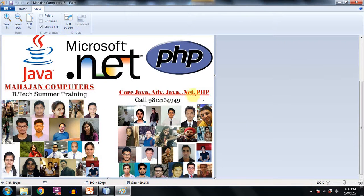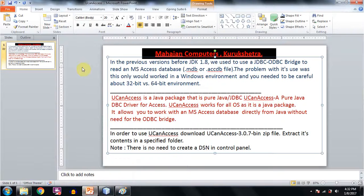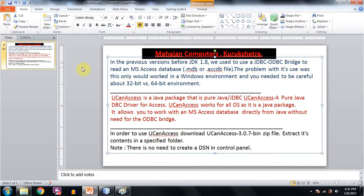Now see, in the previous versions before JDK 1.8, we used to use a JDBC-ODBC bridge to read an MS Access database.